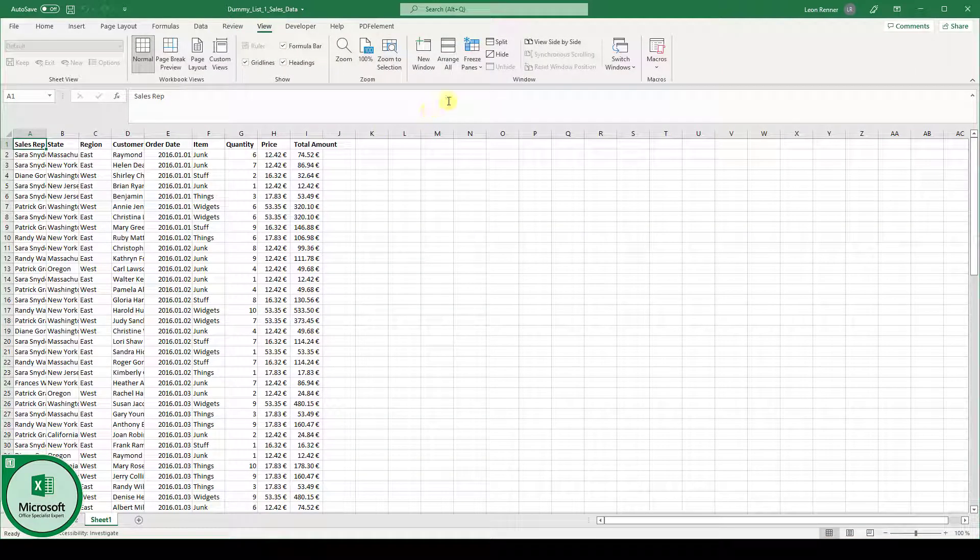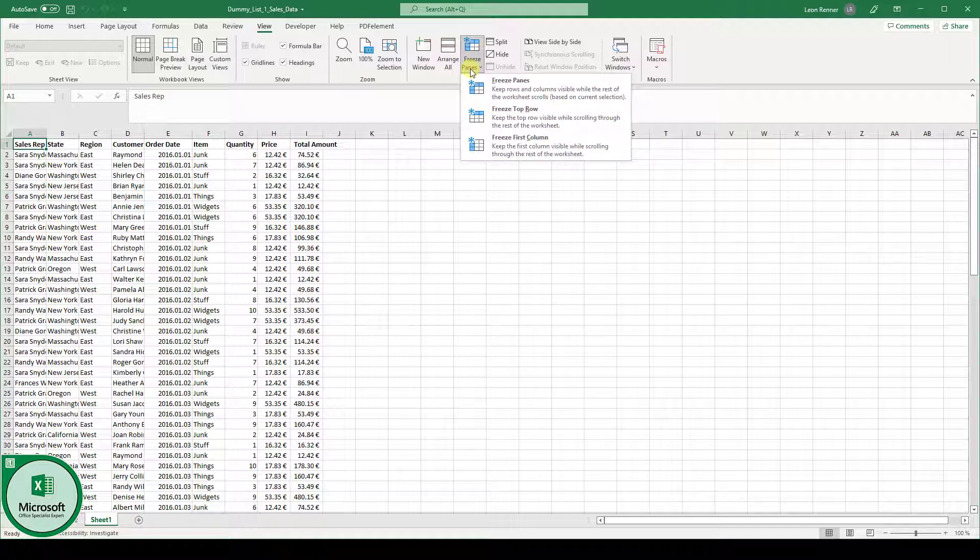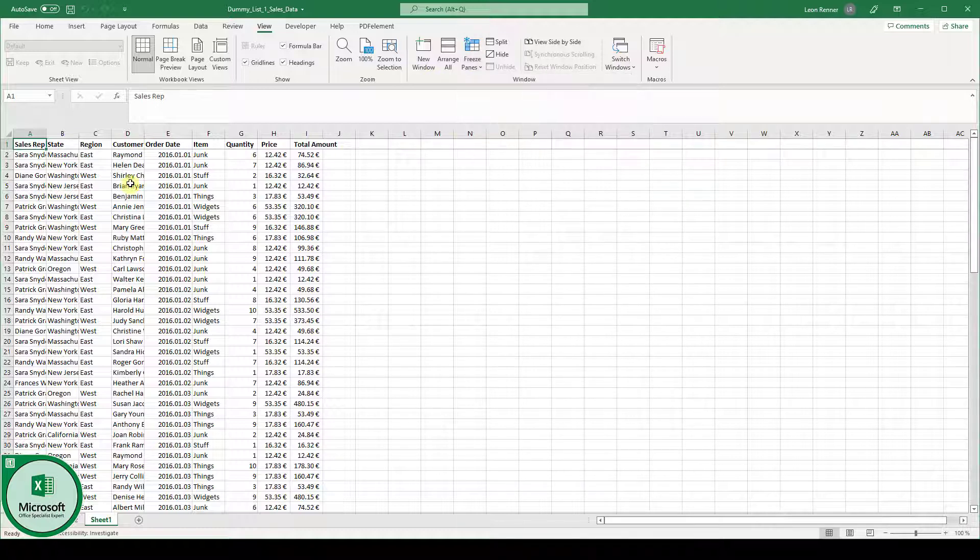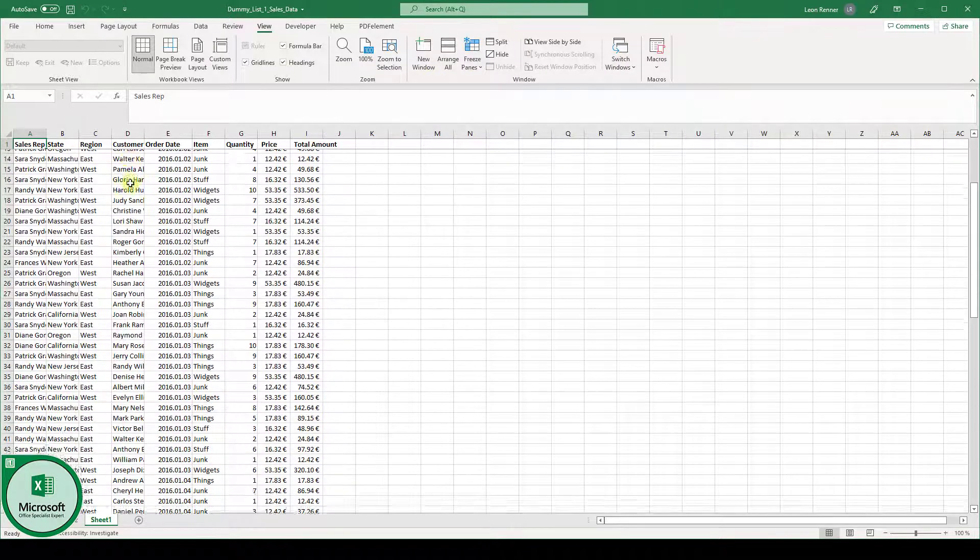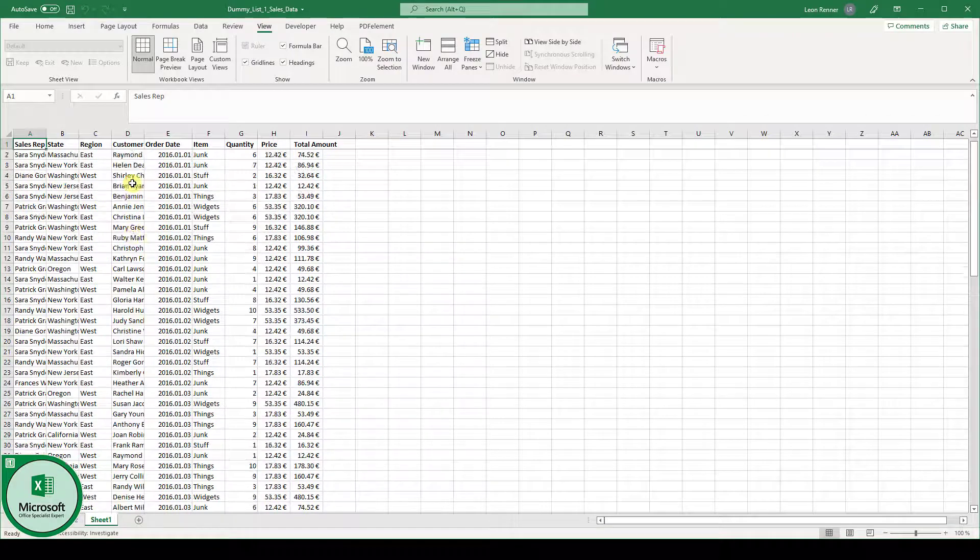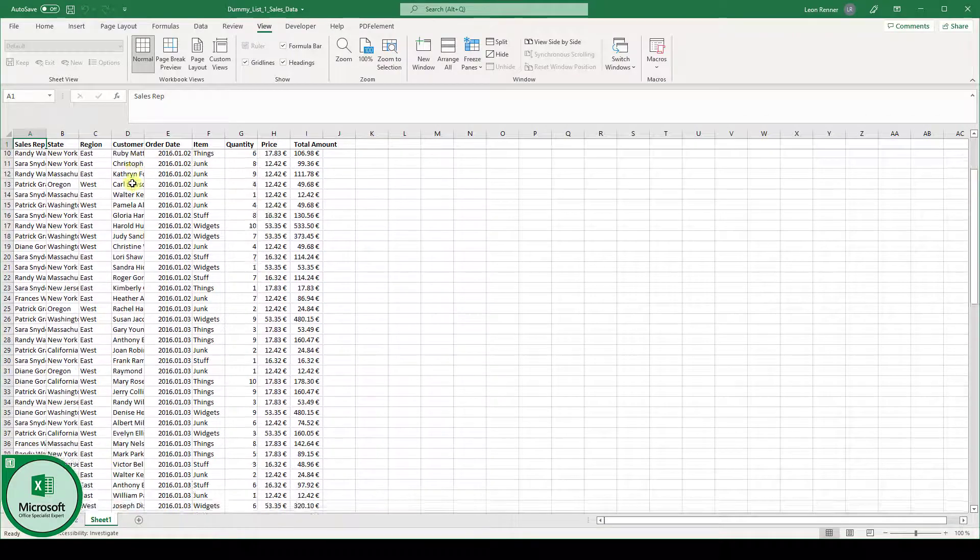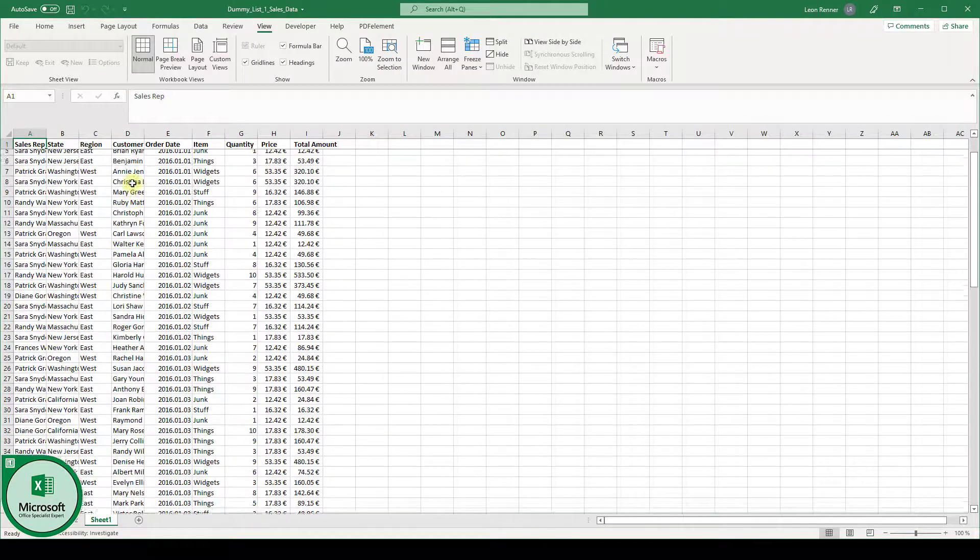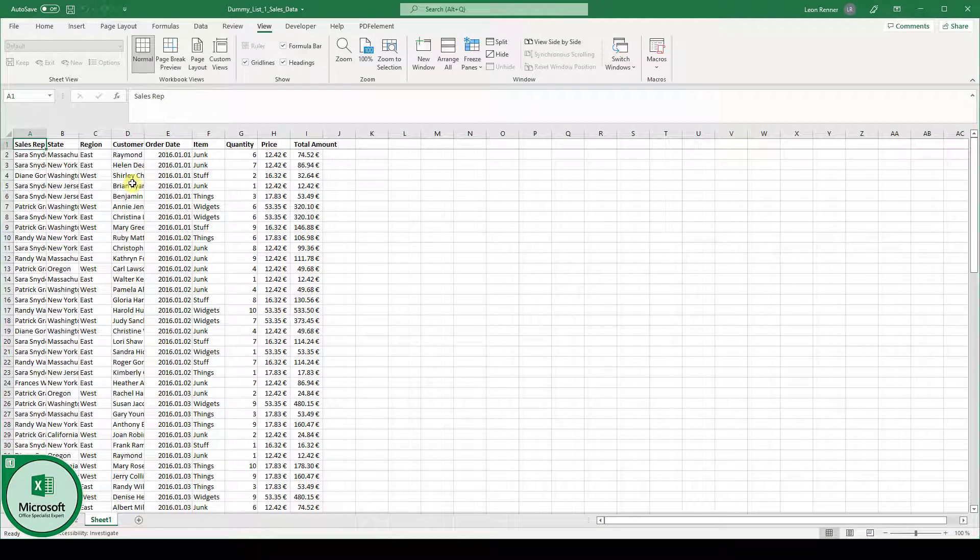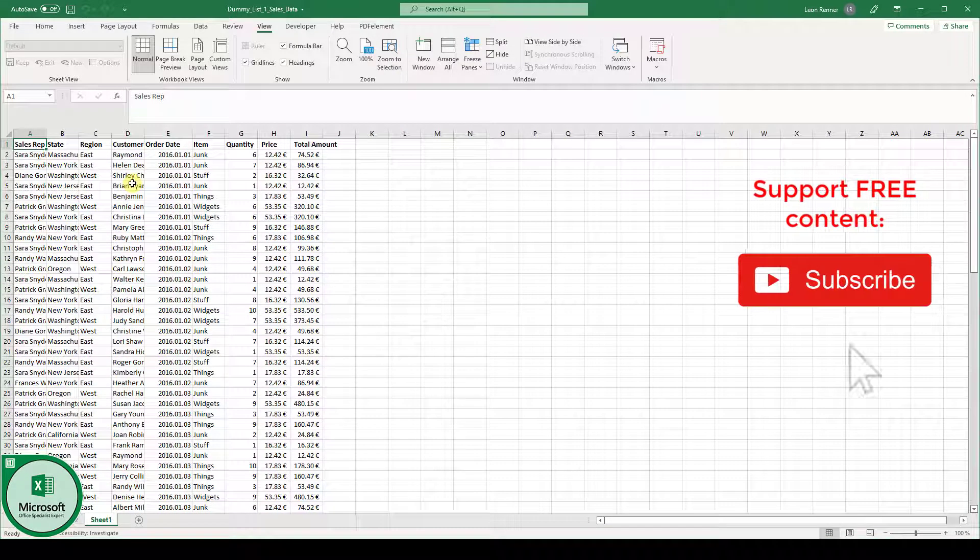Now when we click on freeze panes we have various options. The first option is to freeze the top row. So when we select this option you can see that the header row is being frozen and when we move up and down this row is always visible.